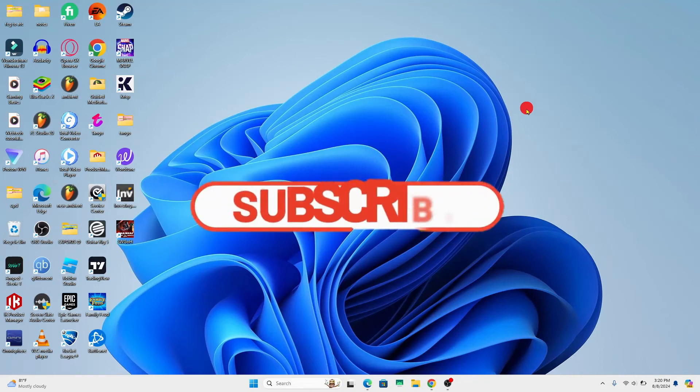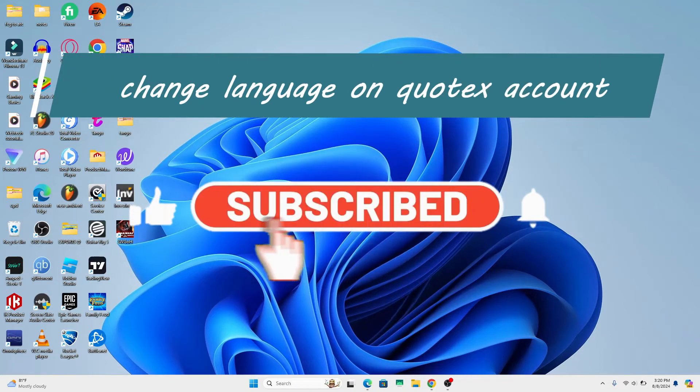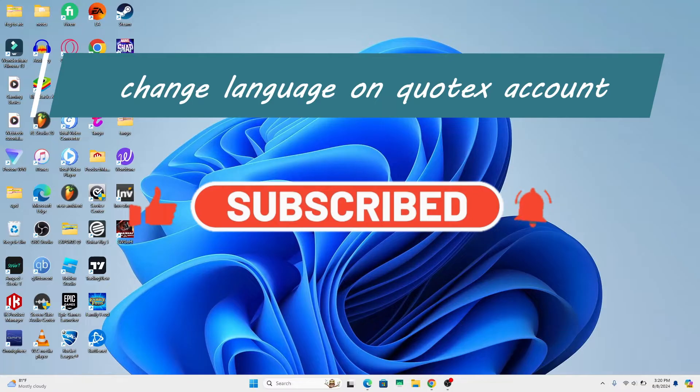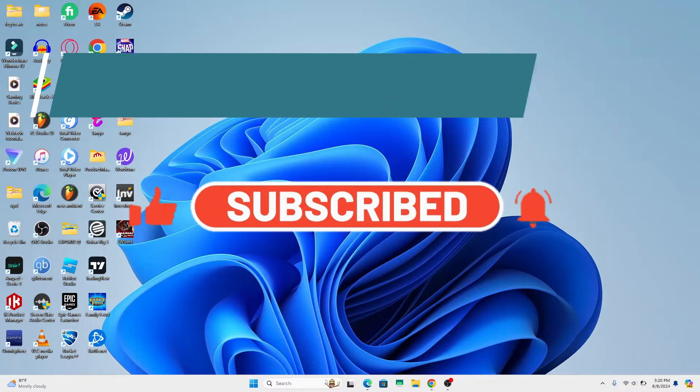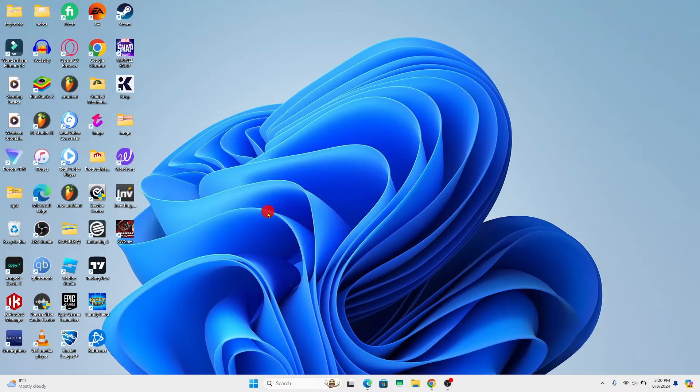Hello everyone and welcome back to another video from Waken Tech. In this video I'm going to show you how to change your language on your Quotex account. So let's get started right away.